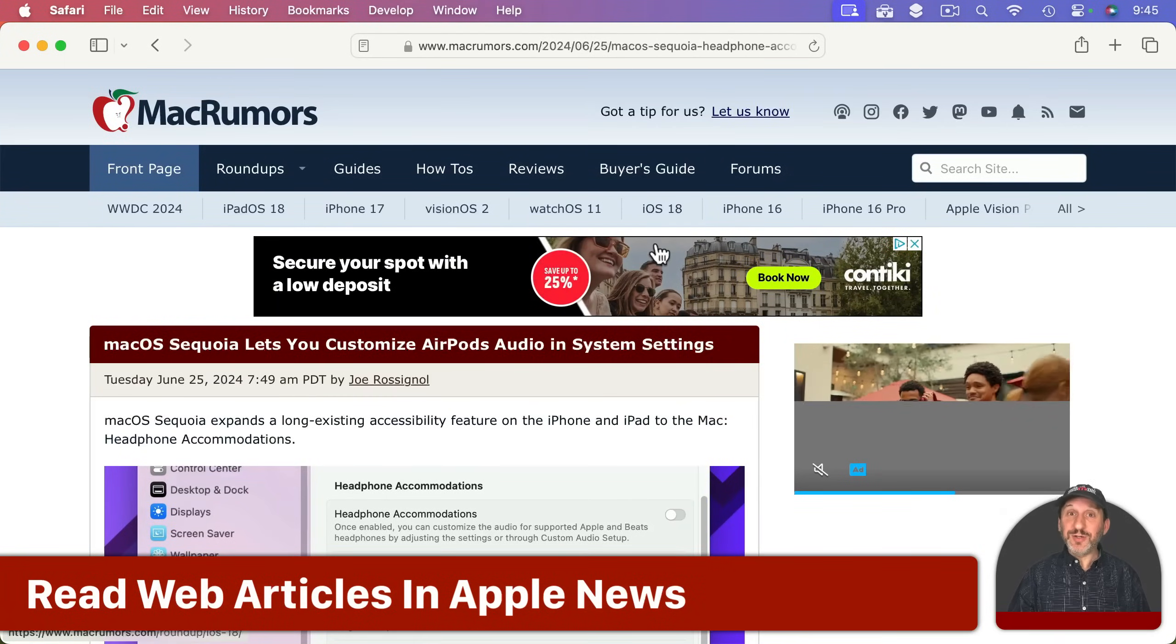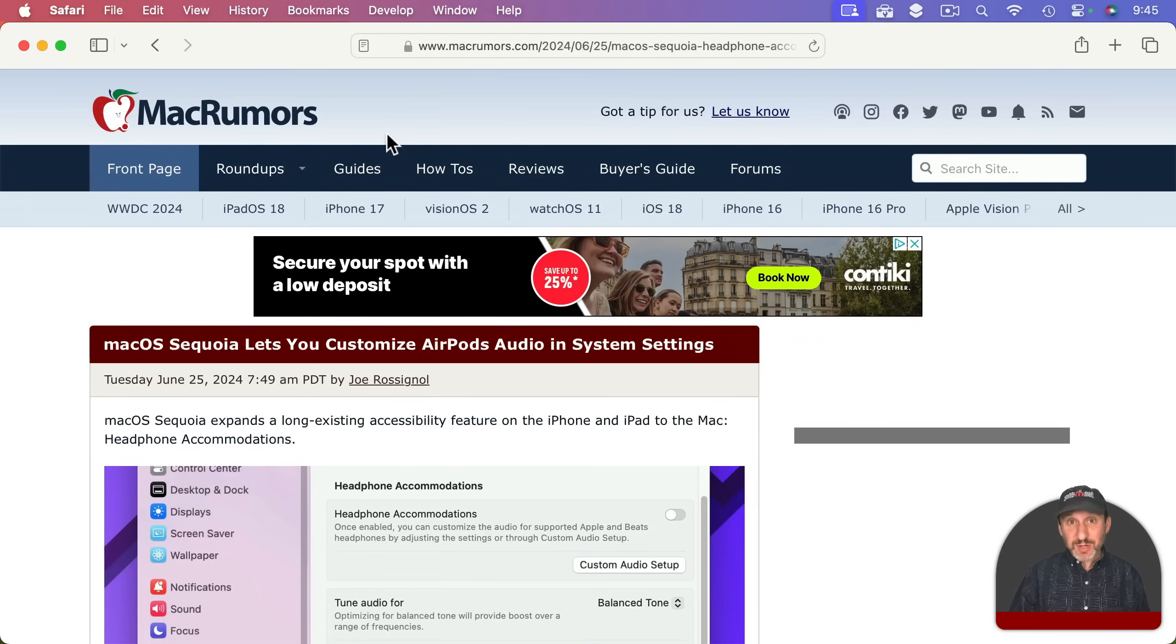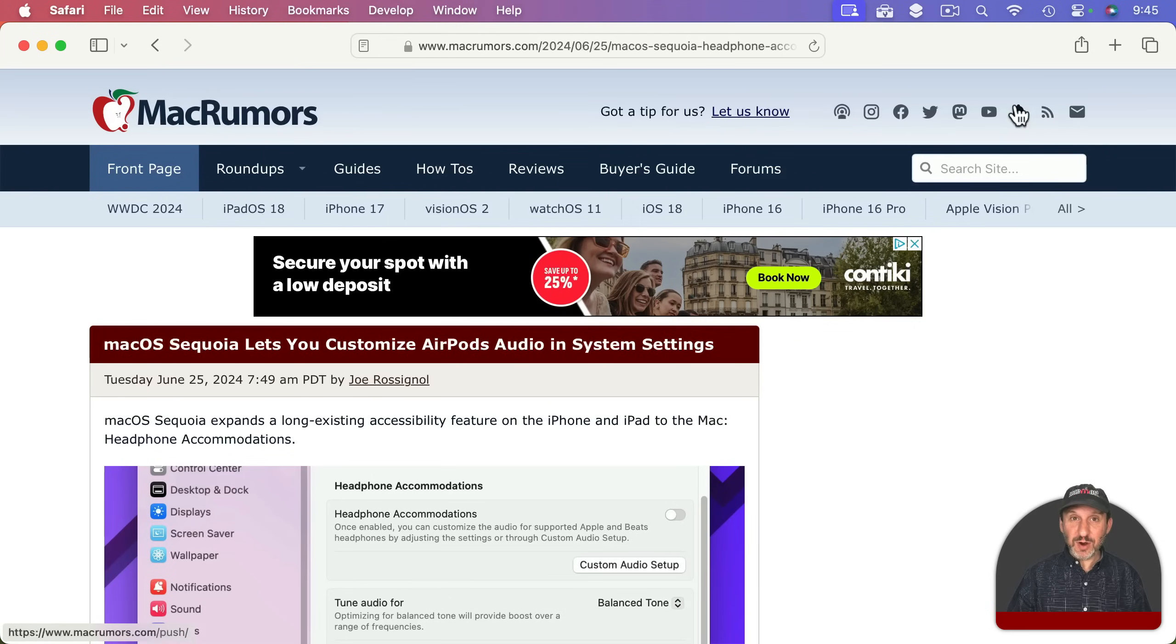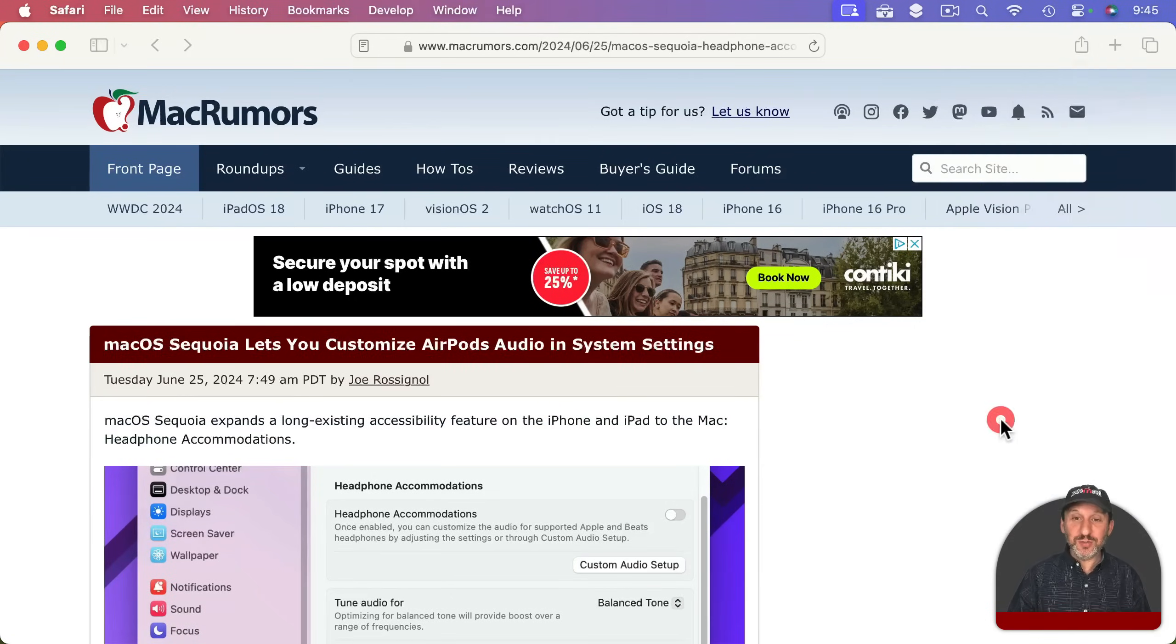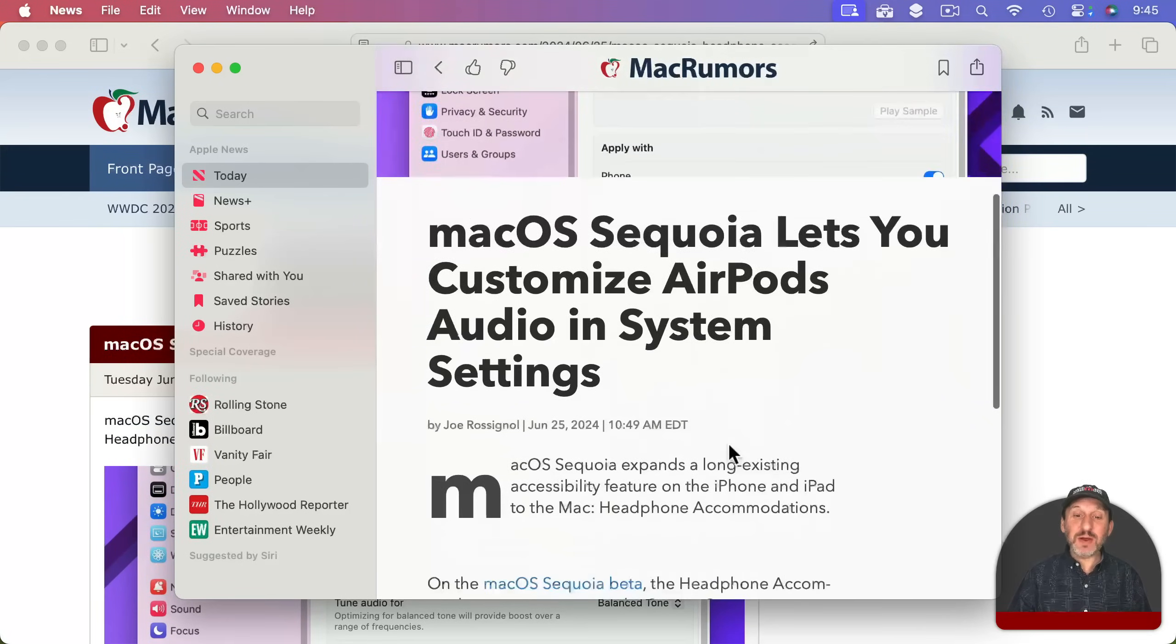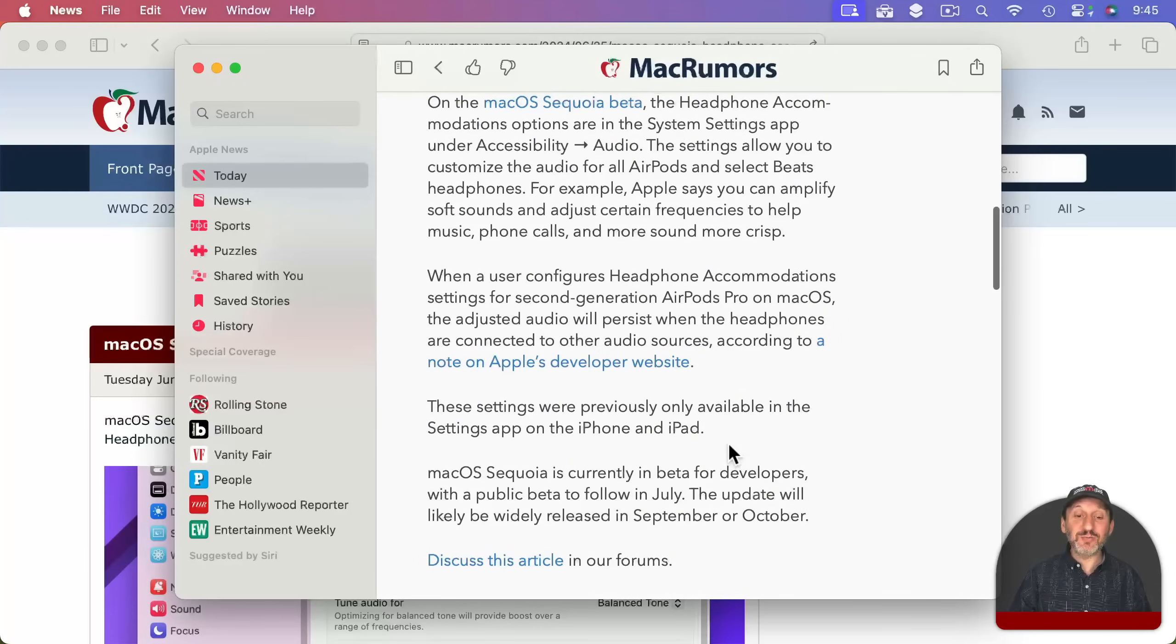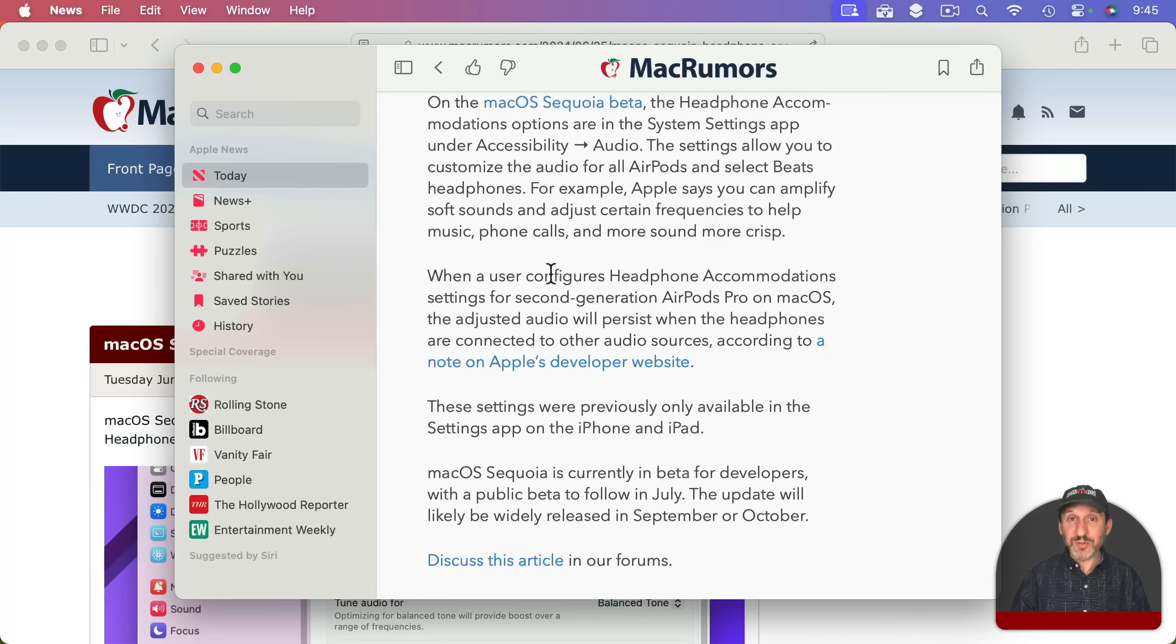If an article is in Apple News but you happen to be reading it on the web you can actually jump to the Apple News version of it. So here I am looking at an article and if I go to the share button and choose open in News it will open the News app and go right to that article and it's usually much nicer to read it here. But this only works if the article is actually available on Apple News.